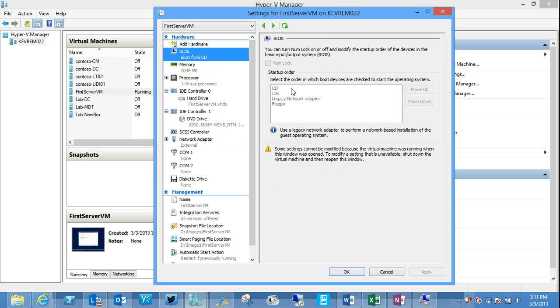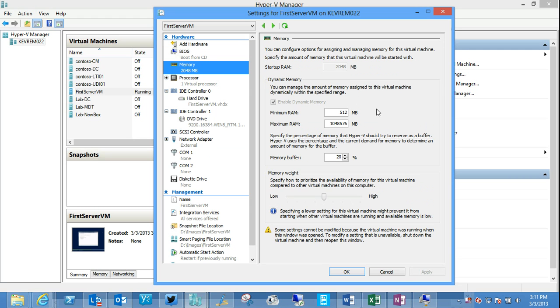We can manage options around the BIOS. So what's the boot order for these virtual devices? Is the num lock turned on? We can configure memory.